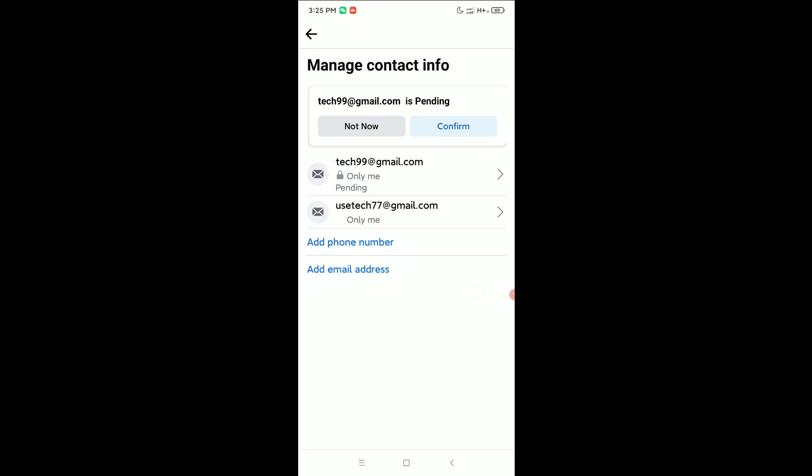can change login email on Facebook. Hope this video can help you. Don't forget to like and subscribe to my channel.